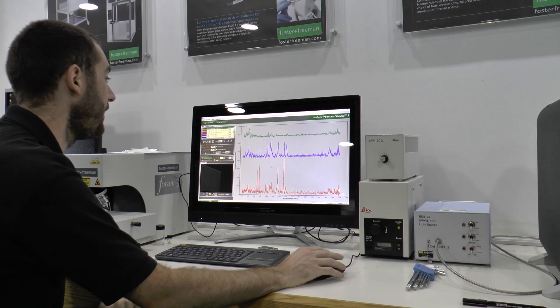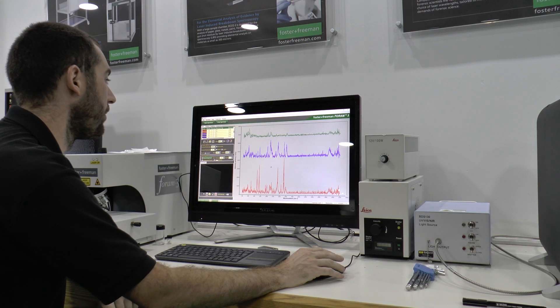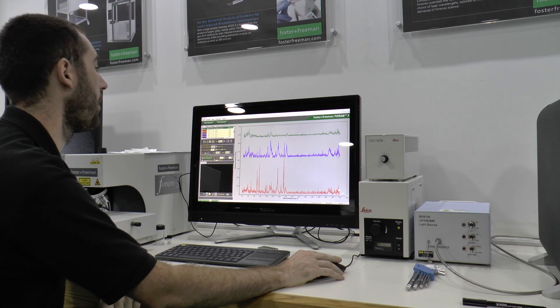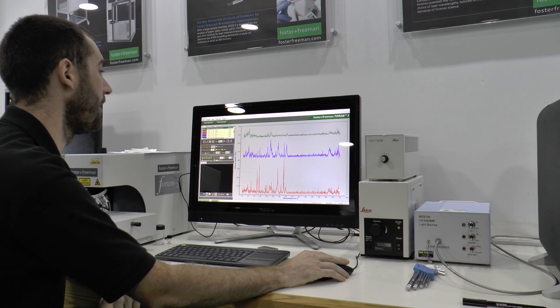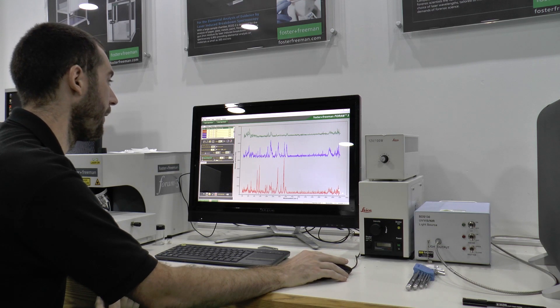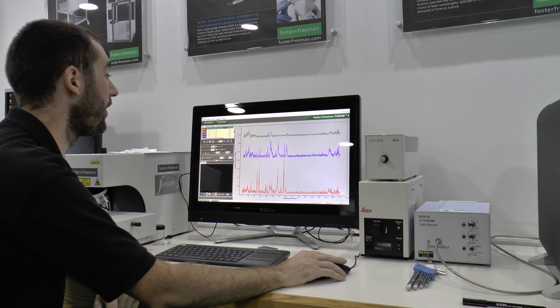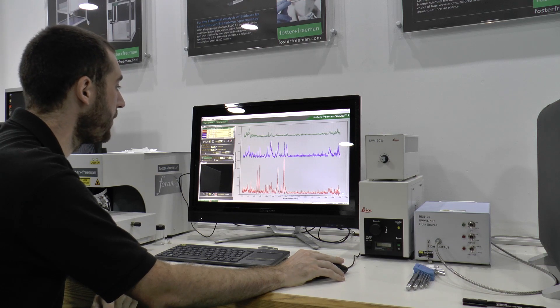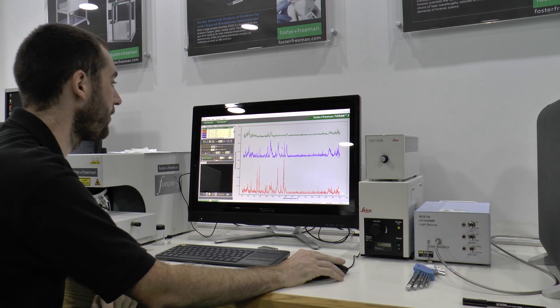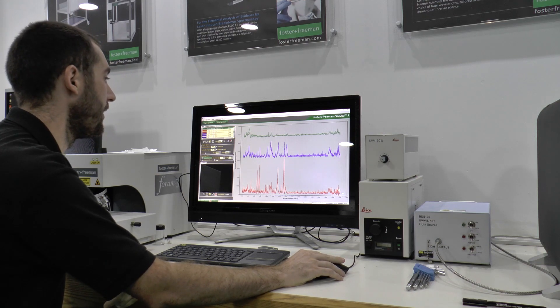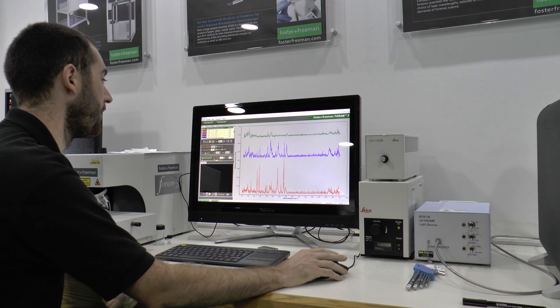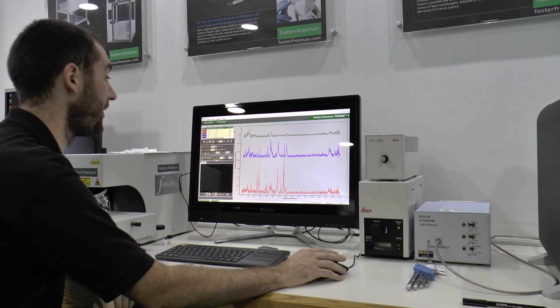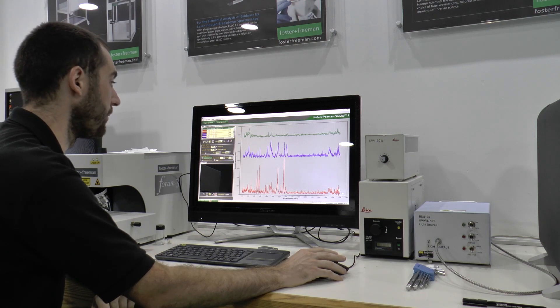Here we have in green a third example from a different banknote and we can quite clearly see a very visibly different spectra. There are the presence of some of the dominant peaks in the other spectra but visibly we can see that this is quite different and we can analyze this statistically as well.